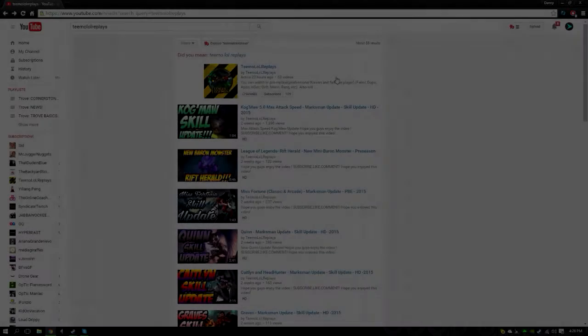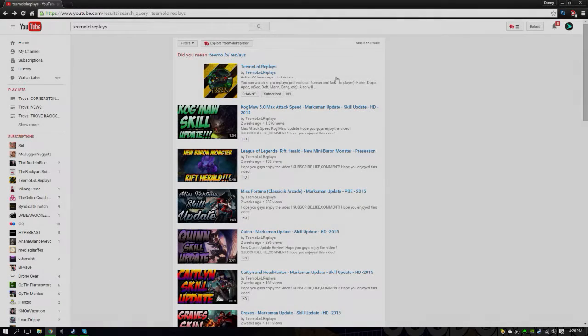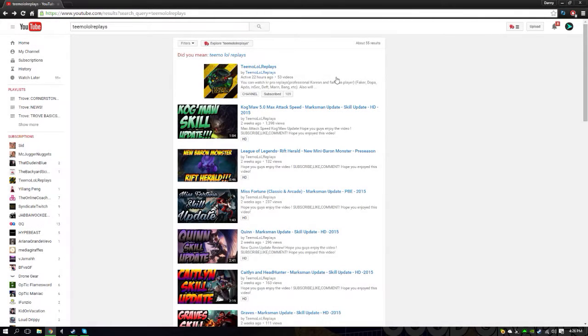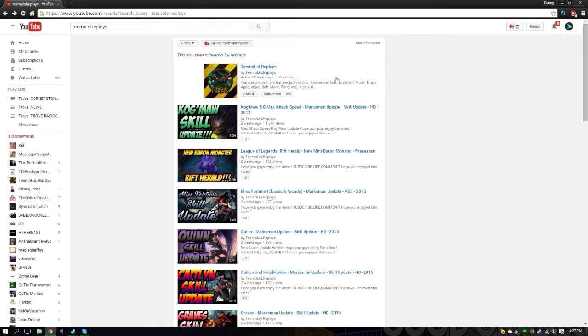This is a very different video guys, kind of a surprise video for my friend TeemoLoReplays. If you guys watched my last video, I talked about him redoing his channel. He's pretty much redoing his channel - he's no longer doing physical League content and everything like that.